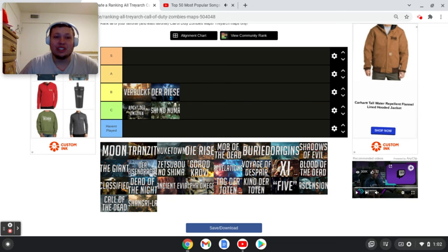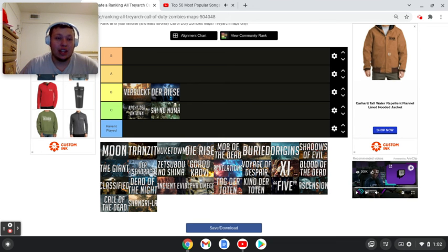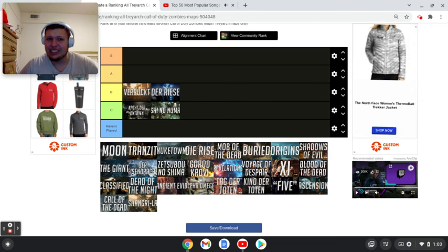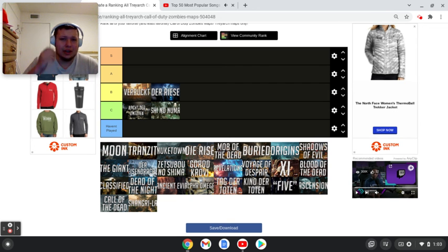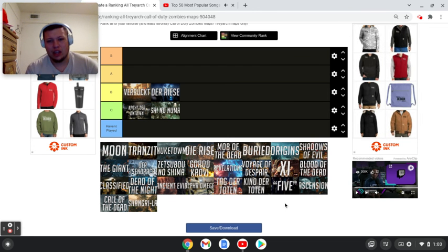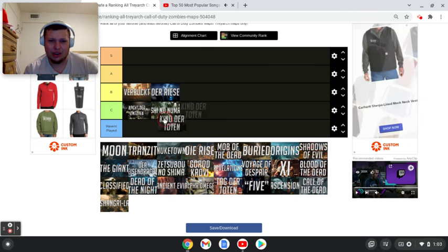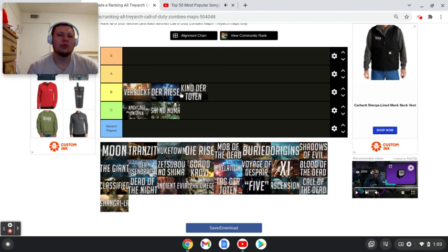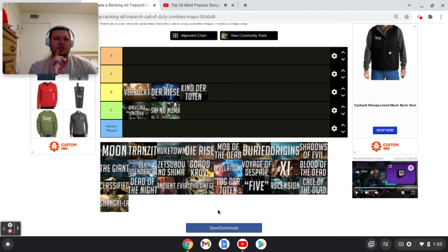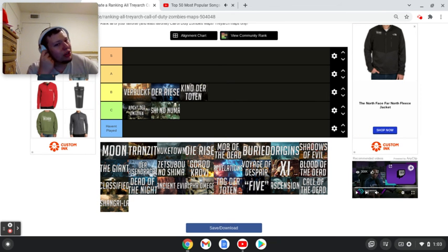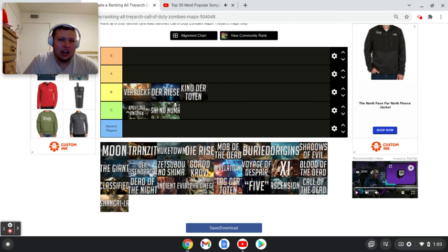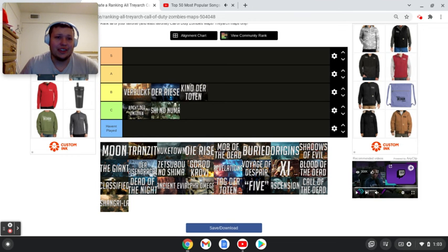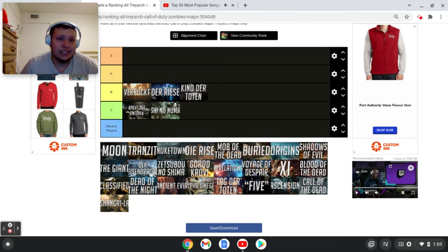Der Riese came out I was probably six years old? Seven years old when it came out? Yeah, seven when it came out. So, I played a little bit of it, but I didn't like it as much as I liked Kino and Der Toten. I think I'd rather play Der Riese more than Nacht or Shi No Numa, so I think I'll put it right, I think I'll have it tied with Kino. Kino der Toten, same way.